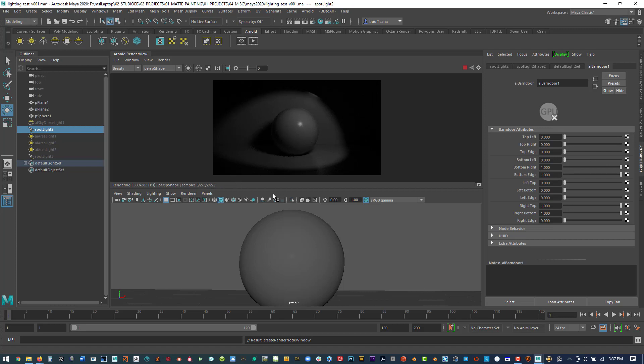These light filter tools can be used together or independently to add to your lighting setups without over-complicating a scene. You can achieve some really nice looks. These are light filters using Arnold within Maya.